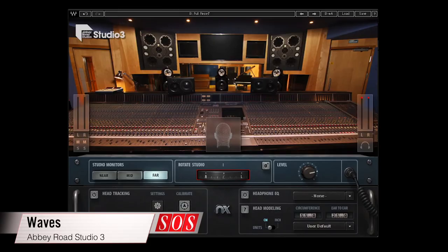and Abbey Road Studio 3 from Waves, which models the studio monitoring systems at the renowned North London studio.